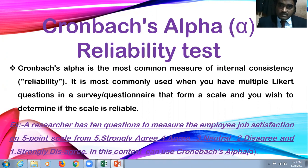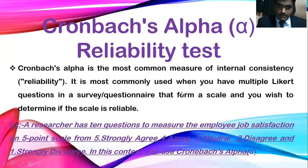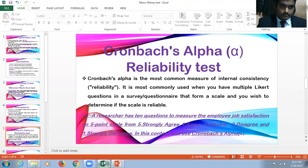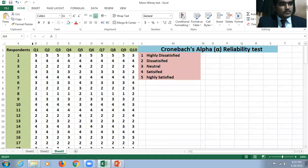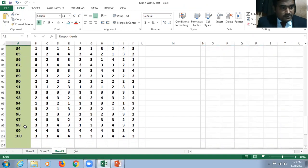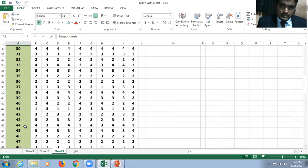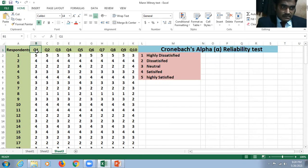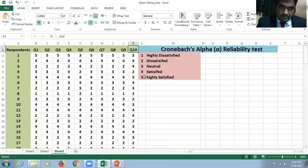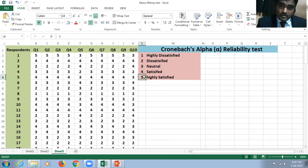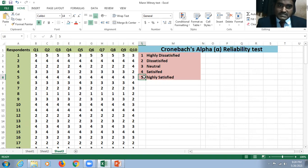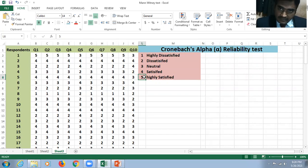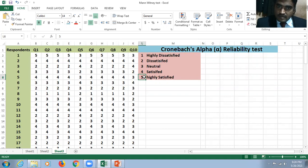I would like to demonstrate the same concept with the help of Microsoft Excel sheet now. Here you can see the respondents from 1 to 100 and the number of questions Q1 to Q10. It is in 5 point scale - 5 stands for highly satisfied, 4 for satisfied, 3 for neutral, 2 for dissatisfied, and 1 for highly dissatisfied. You can calculate whether your data has internal consistency with this Cronbach's Alpha Reliability Test.